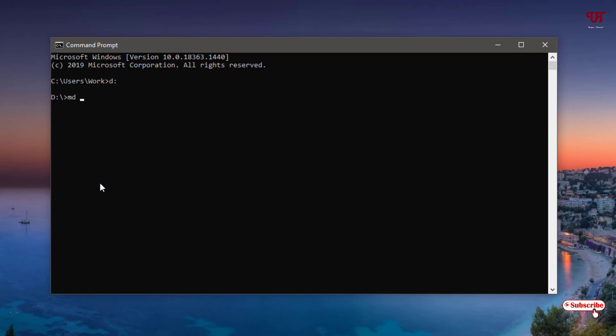Give names for your folders. I'll give folder names as Files, Documents, and Work. Hit space between each name. You can give whatever names you like depending on your requirements. I'll create three folders at the same time. You can add as many folder names as you want.